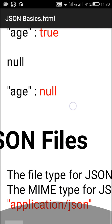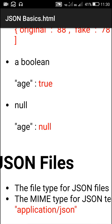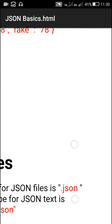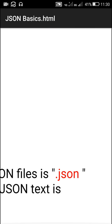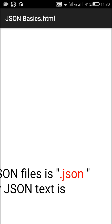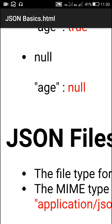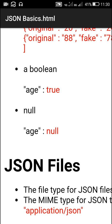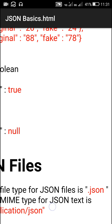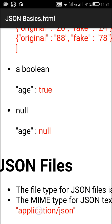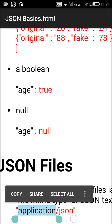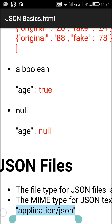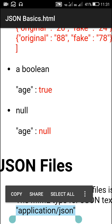The file type for JSON files is .json, so when you save you use the extension .json. The MIME type for JSON text is application/json, so if you have to pick only a JSON file using a file picker, you will put application/json as the MIME type.